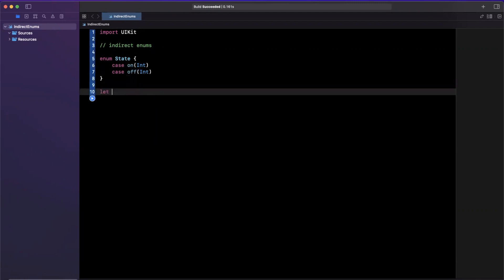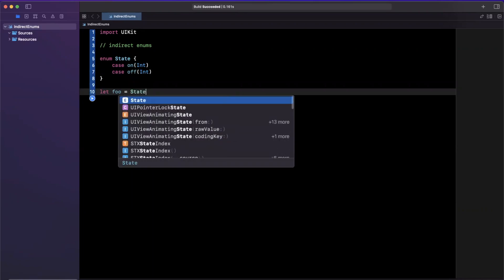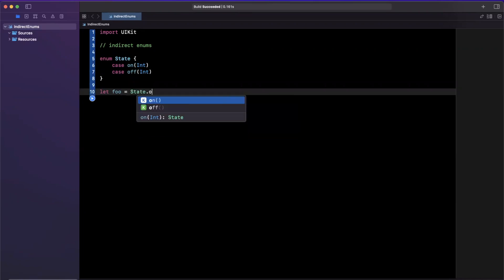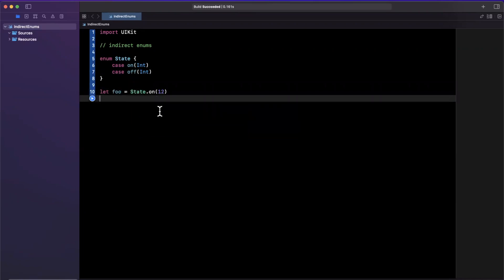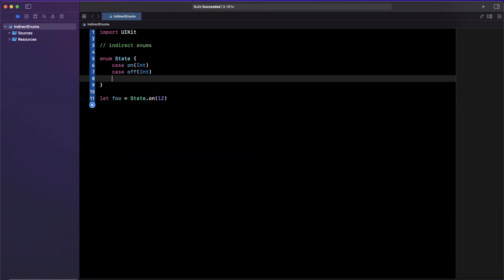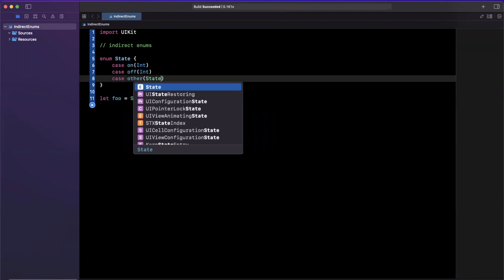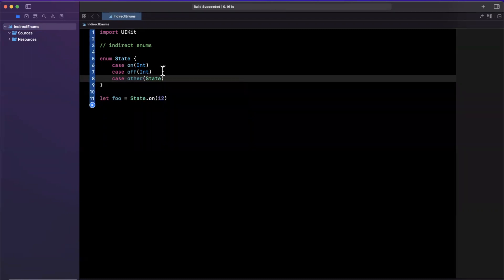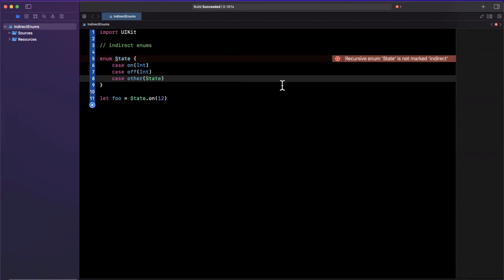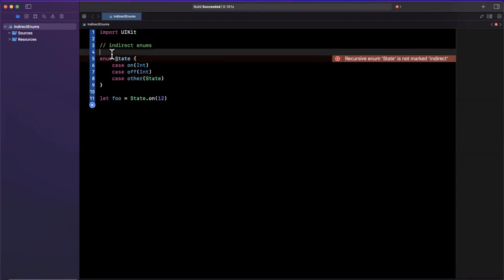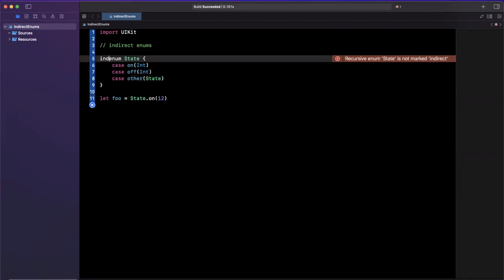Okay, it makes sense. So down here I can say that let foo is maybe state.on, and I can pass in a number. Okay, well, what if I wanted a way to recursively reference state? So let's say here we have a other, where other references state. Can I do this? Well, it turns out, according to our playground, we can't. It's saying recursive enum state is not marked indirect. Well, that tells us we should mark it indirect.